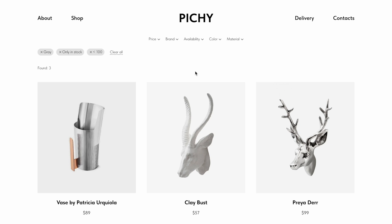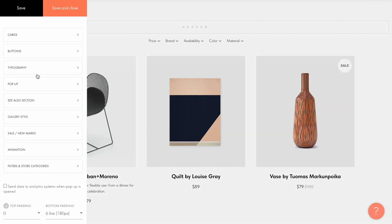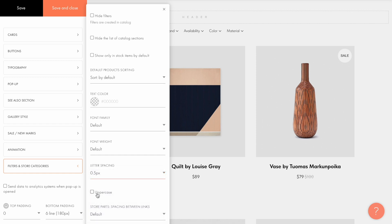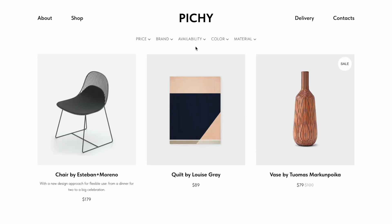Filter styles can also be modified. To do this, go to the settings of the block with product cards and go to the filters and store categories tab. You can hide filters by checking the box and change the text color and text options. I'll change letter spacing and check the uppercase box to capitalize the text. After clicking save and close and publishing the page, you can see that the filter styles have changed. Note that only filters that correspond with details specified in the product cards are displayed on the page — for example, if you haven't added brand information to a product card, there will be no filtering by brand.